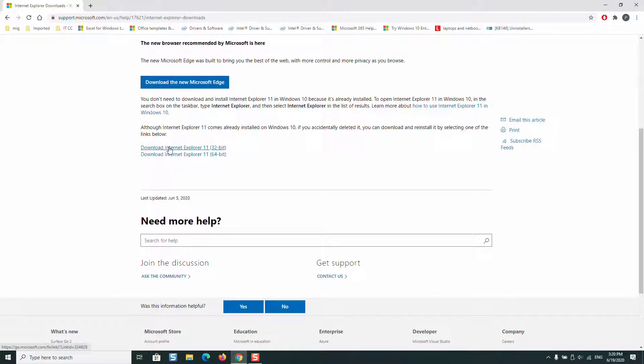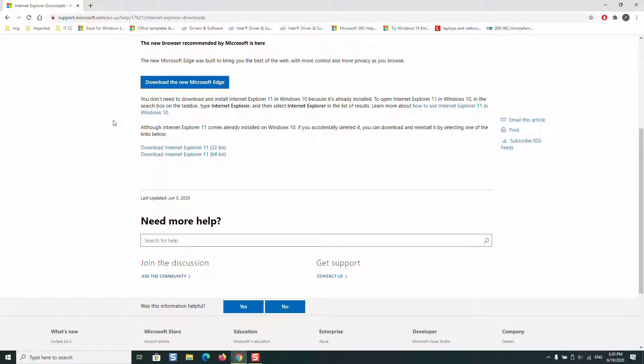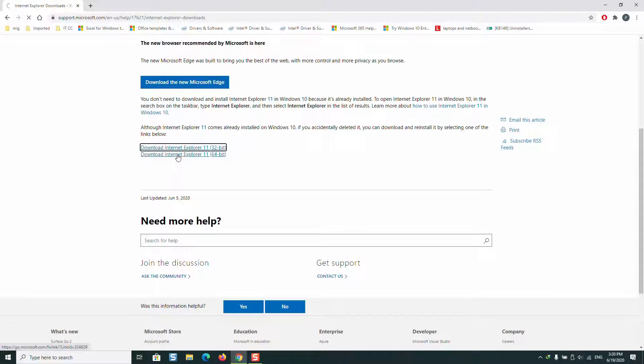This page in Microsoft is always being updated and it will provide you with the latest version. So you can go ahead and click on download the version which suits you.